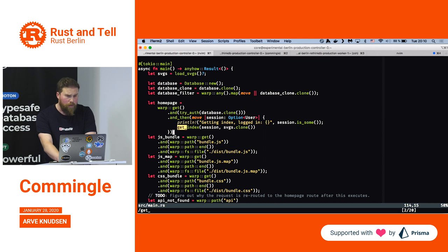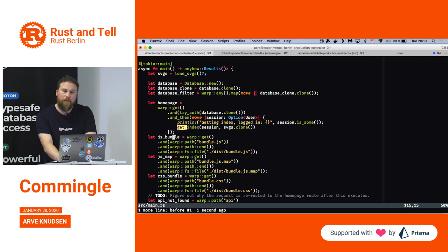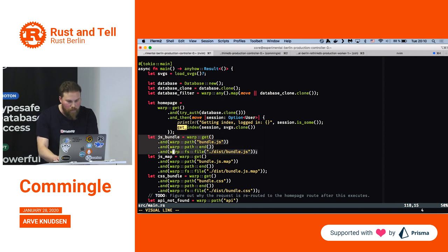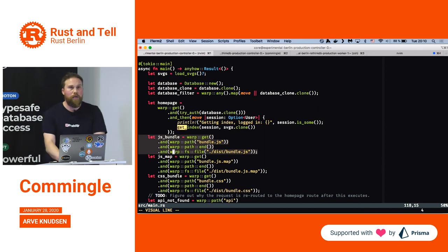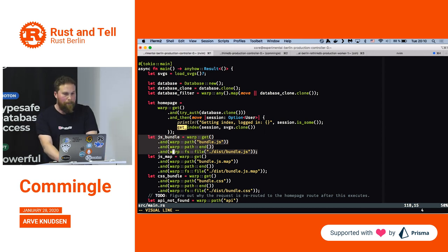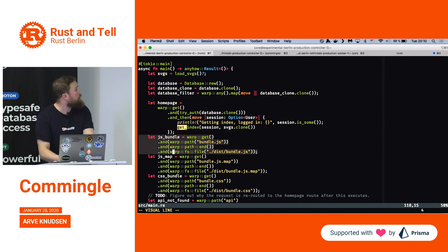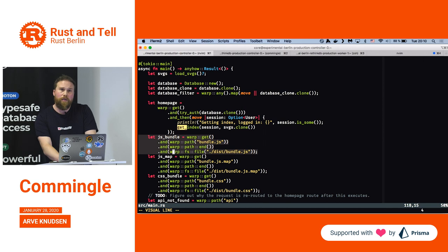Every route is programmed through a composition of filters. For example, the block I've highlighted — that's the route for getting the JavaScript, which is served as a bundle. This route defines how to get the bundle from the server. It's like a succession of filters: the first filter says it has to be a GET request, the second says the path must be slash bundle.js, the third says that's the end of the path, and the fourth says to serve the file dist/bundle.js.